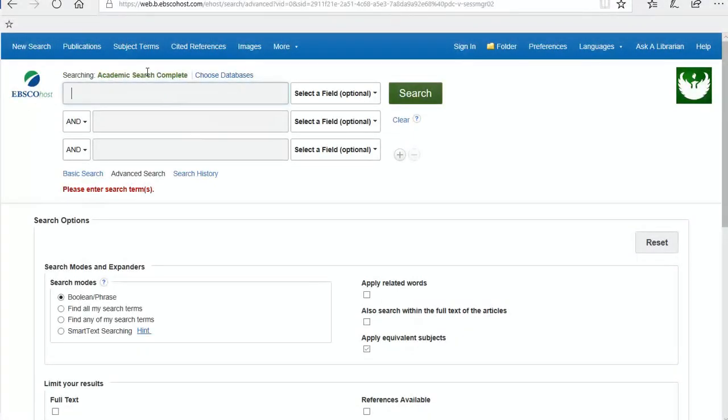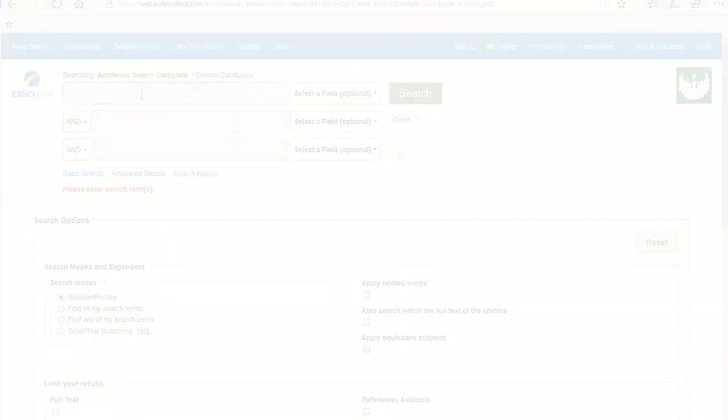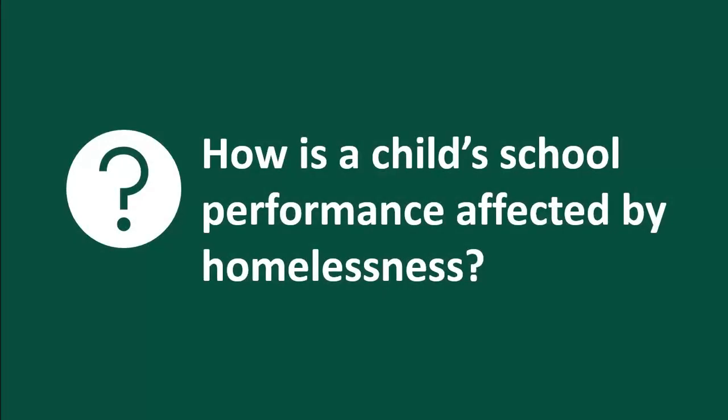Next, I'm going to demonstrate some basics of searching in the popular database Academic Search Complete. For my research, I want to know how a child's school performance is affected by homelessness.